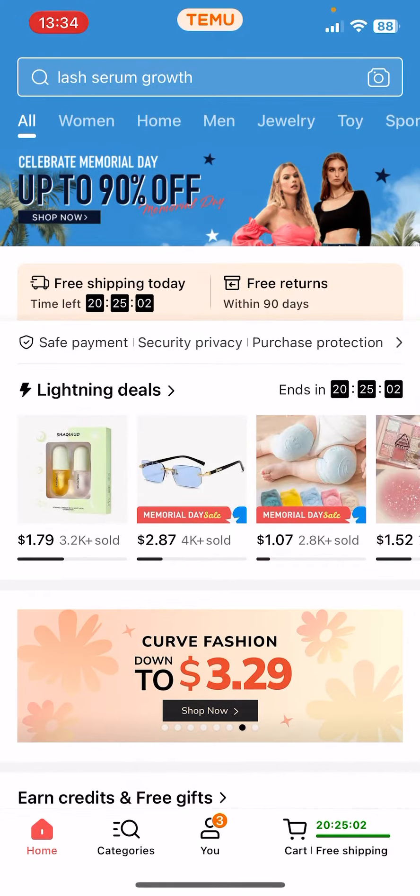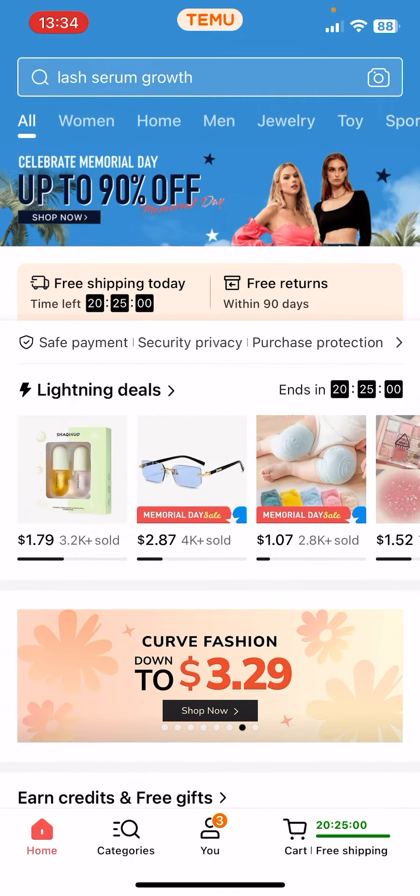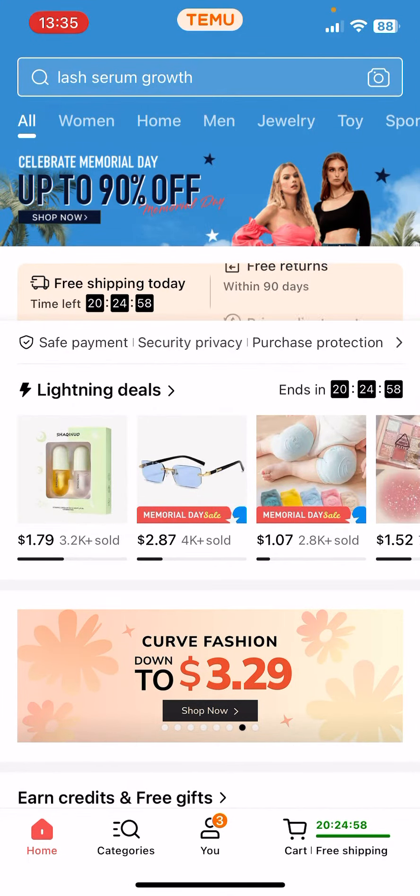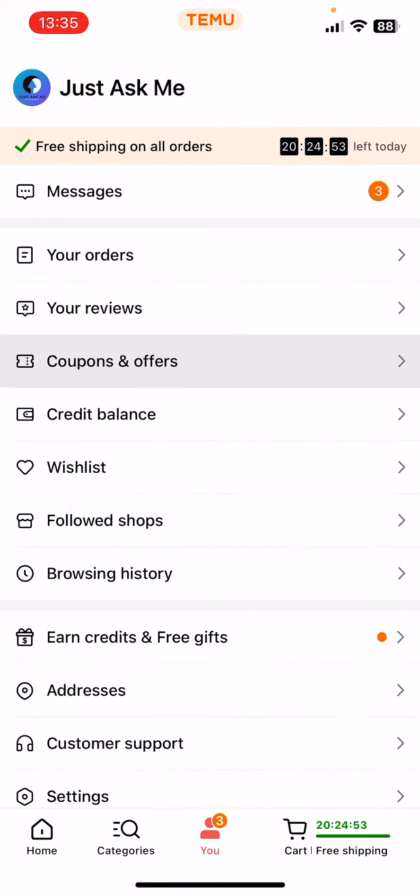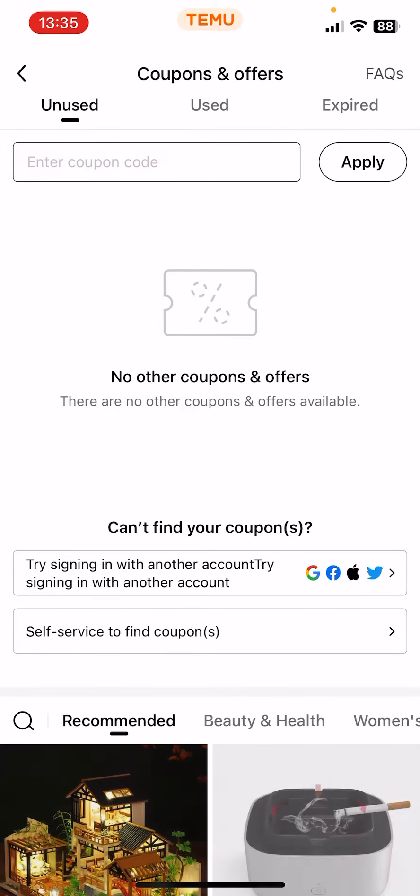First open the app, and now you should see on the bottom of the screen, the third option is the U option, click on it, and now you should see the coupons and offers. Click on it as well.